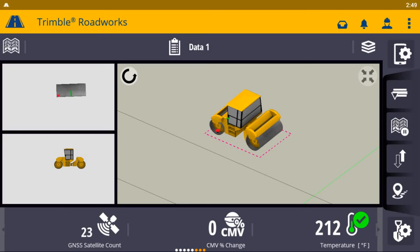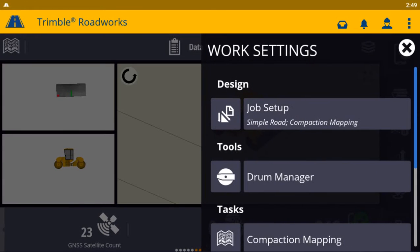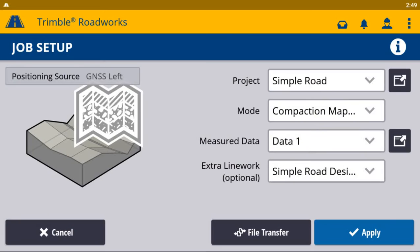Job setup is simple in the new system. There are three different compaction modes that you can use to best suit your needs.